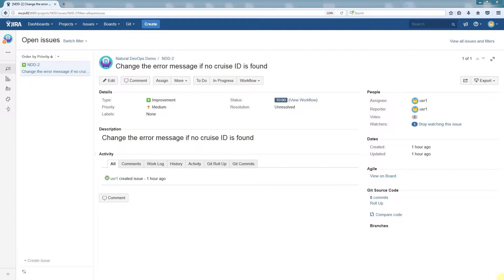I have created an example issue which assigns User 1 the task of updating an error message. Let's now switch to Natural 1 and see how this looks for a natural developer.